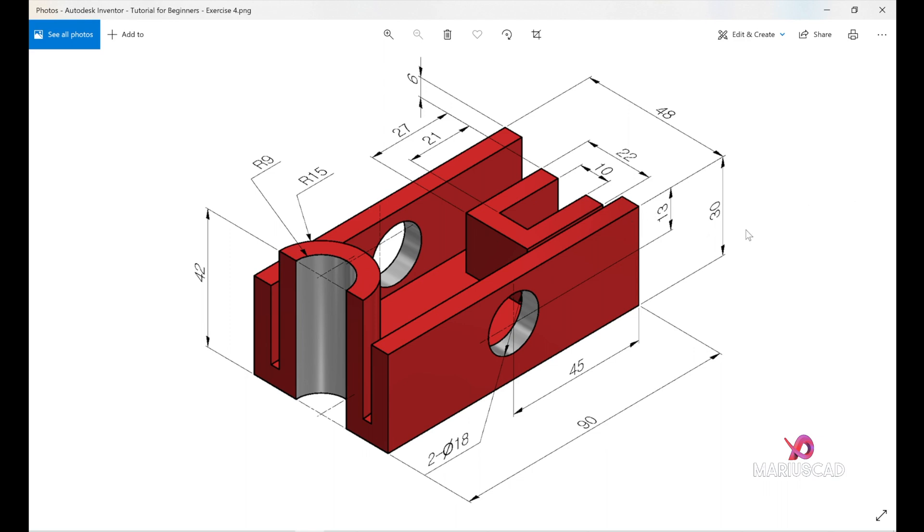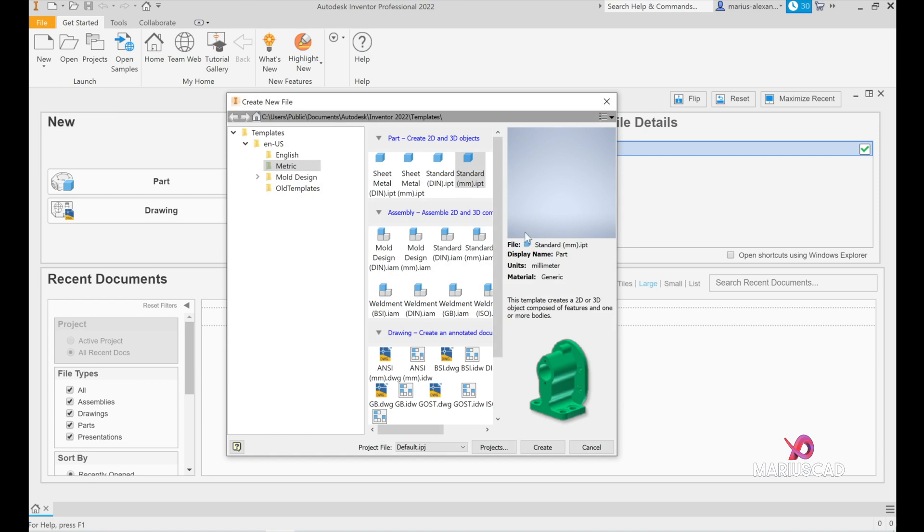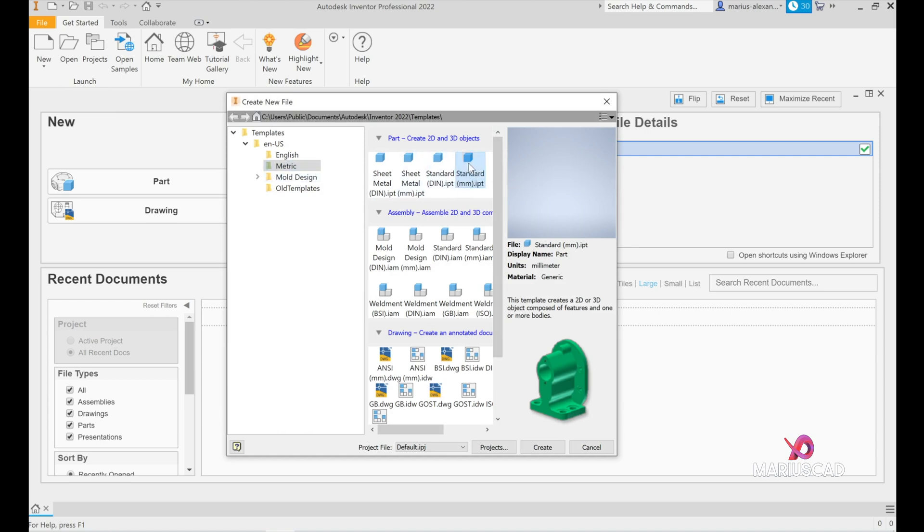If you don't know how to open the workspace, I will show you right now. Let's go here at new, select new and we will choose standard in millimeters because as you see we have here the metric system, double click on it.